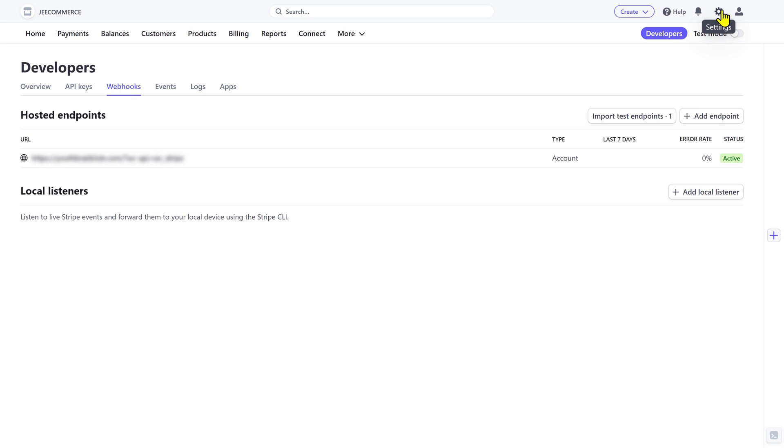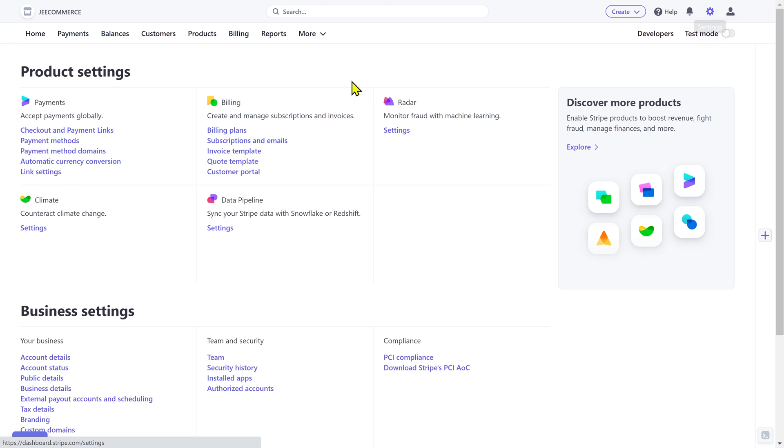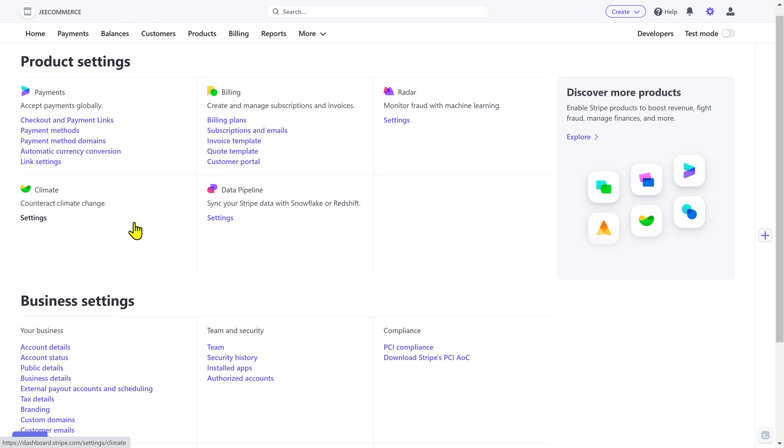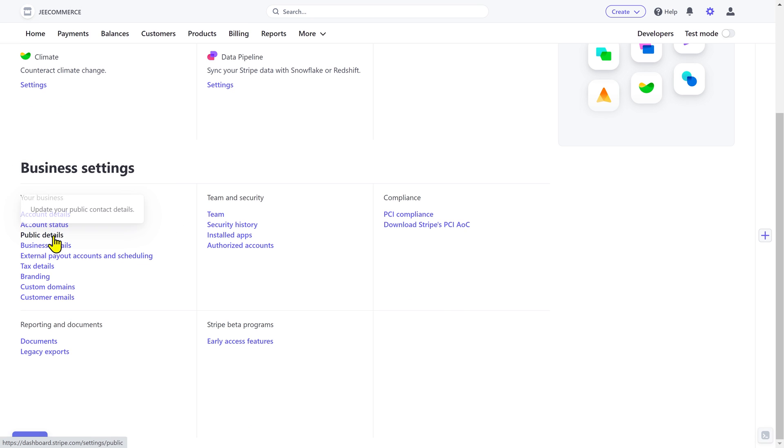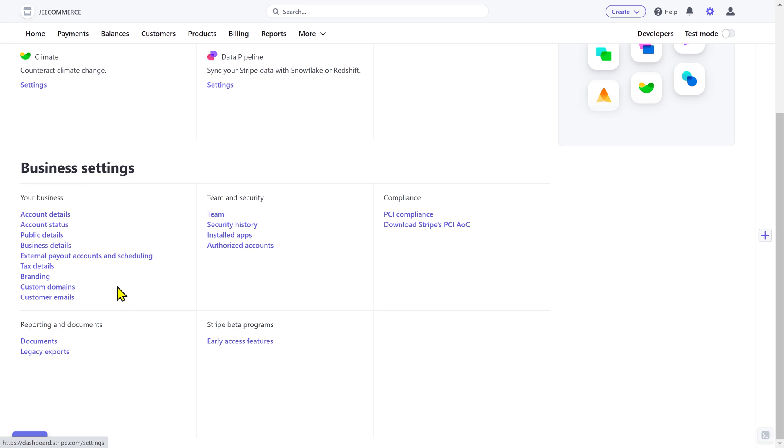In the top right corner, you can see the settings option. And here you can manage all the settings for Stripe products. Next you have the business settings where you can manage all aspects of your business including account details, public details, business details, and more.